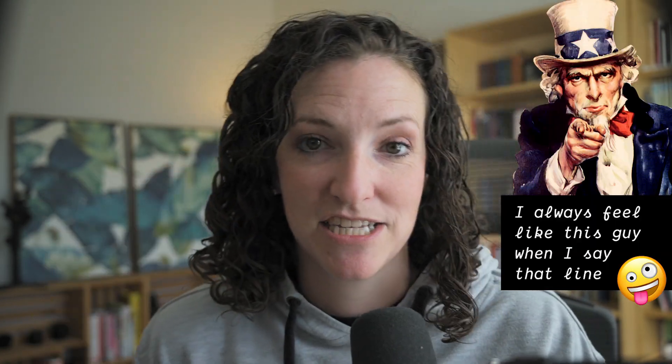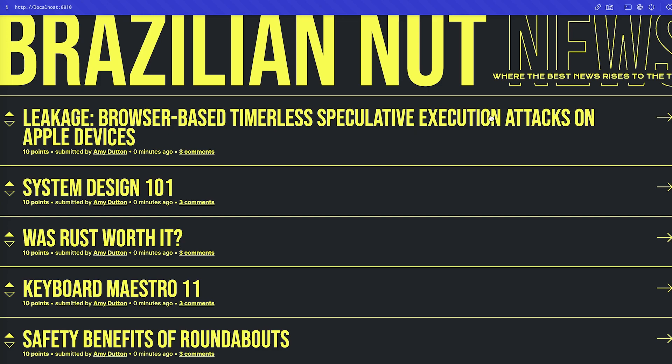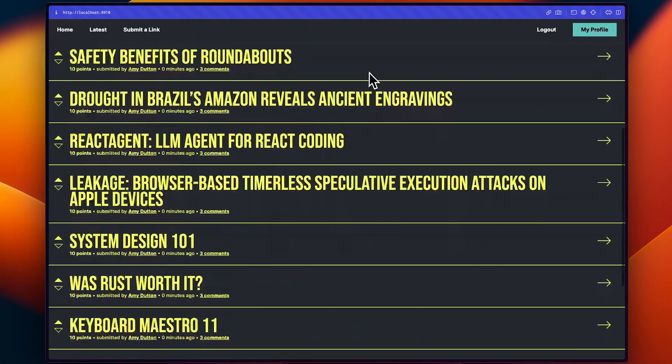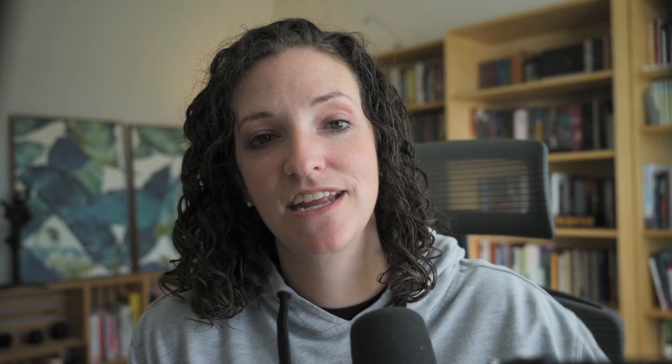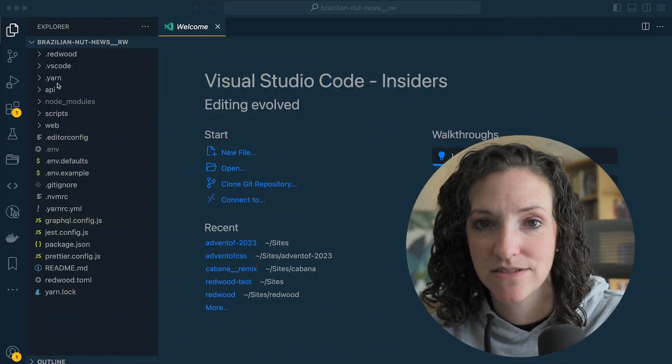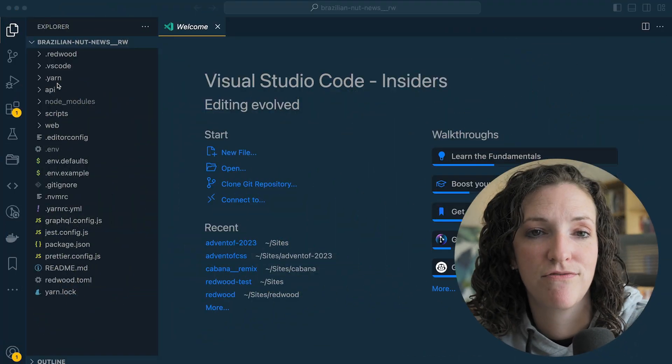If you're new to the Self-Teach-Me channel, my name is Amy Dutton. I'm a web designer and developer and I want to help you level up and get to where you want to be. This video is part of a multi-part series on building a Hacker News clone within Redwood — I'll include links to the previous videos in the description below. So far we've gotten our project up and running with a fresh install of Redwood, and I'll include a link to my code on GitHub if you want to jump in. I'm going to pull up our project within VS Code so we can walk through the folder structure together.